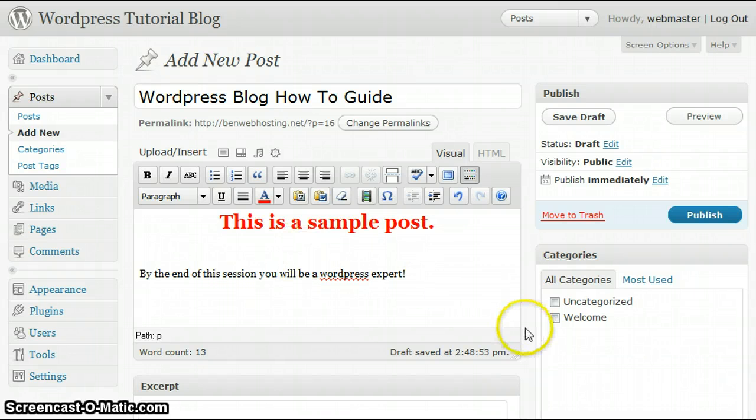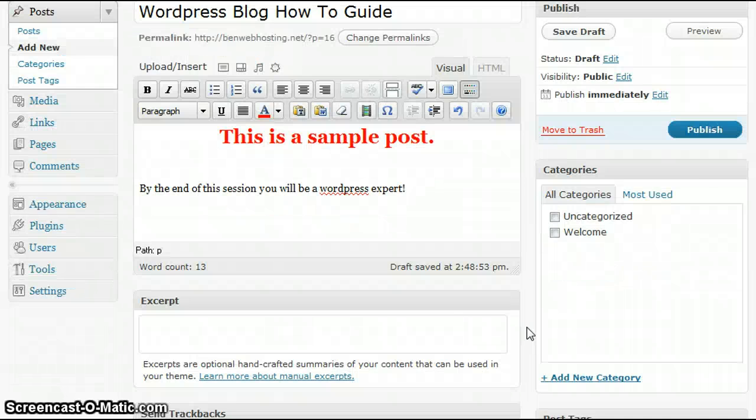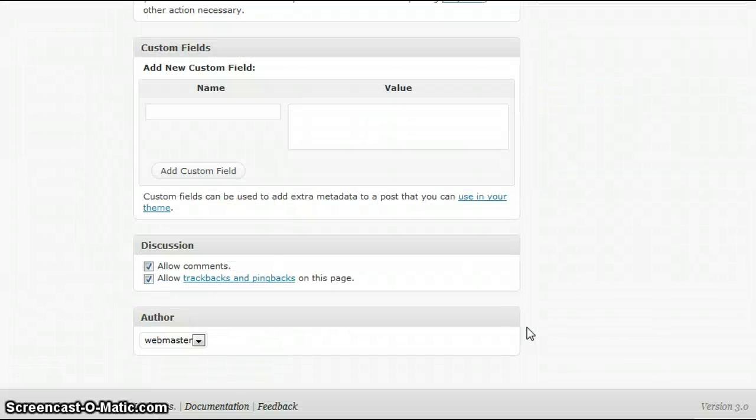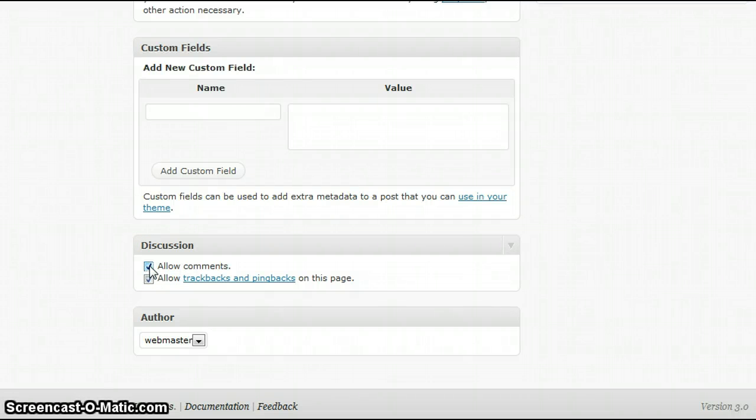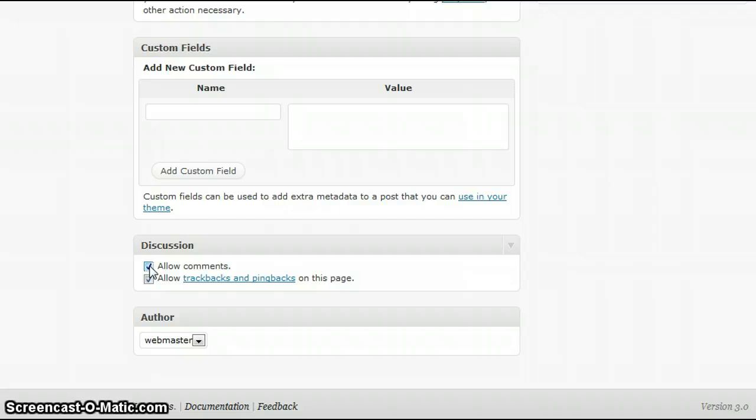If you wish to allow comments, you'll want to scroll down to the bottom, and make sure under the discussion menu, you'll want to make sure that this box is checked that says allow comments. Conversely, if you do not wish to allow your viewers to comment on your post, you'll want to make sure that this box is unchecked. In this case, we're going to keep it checked so that I can show you an example of what a comment will look like when someone comments on your post.